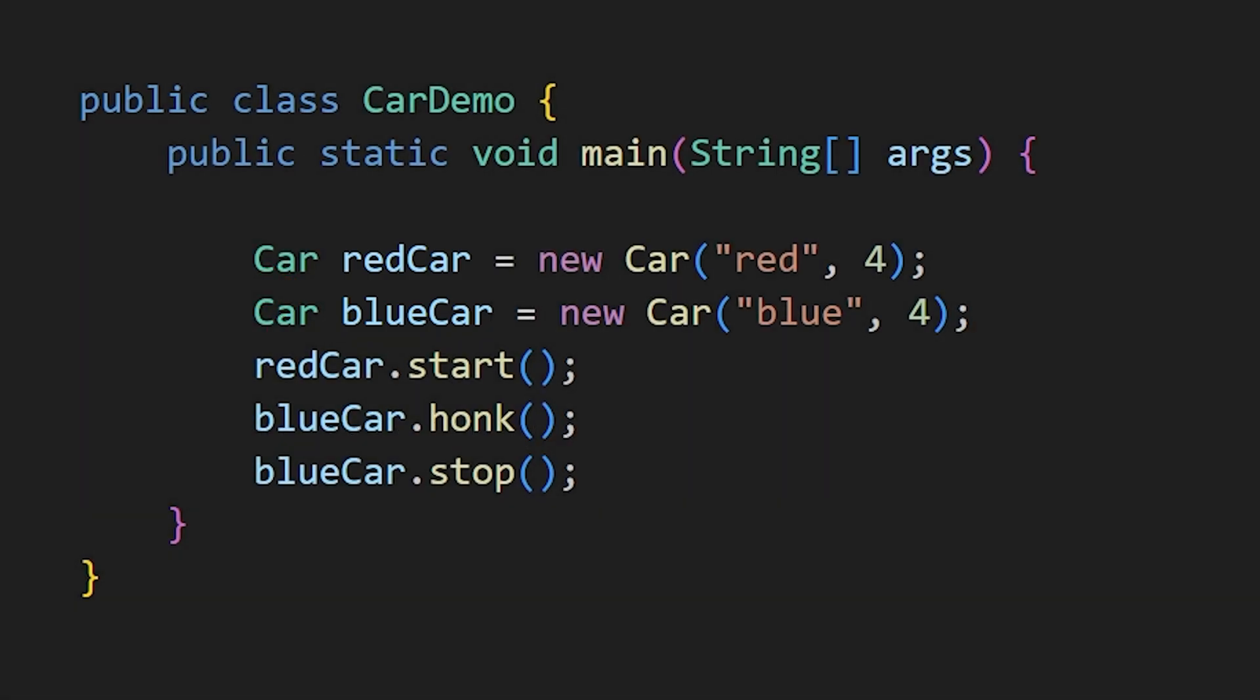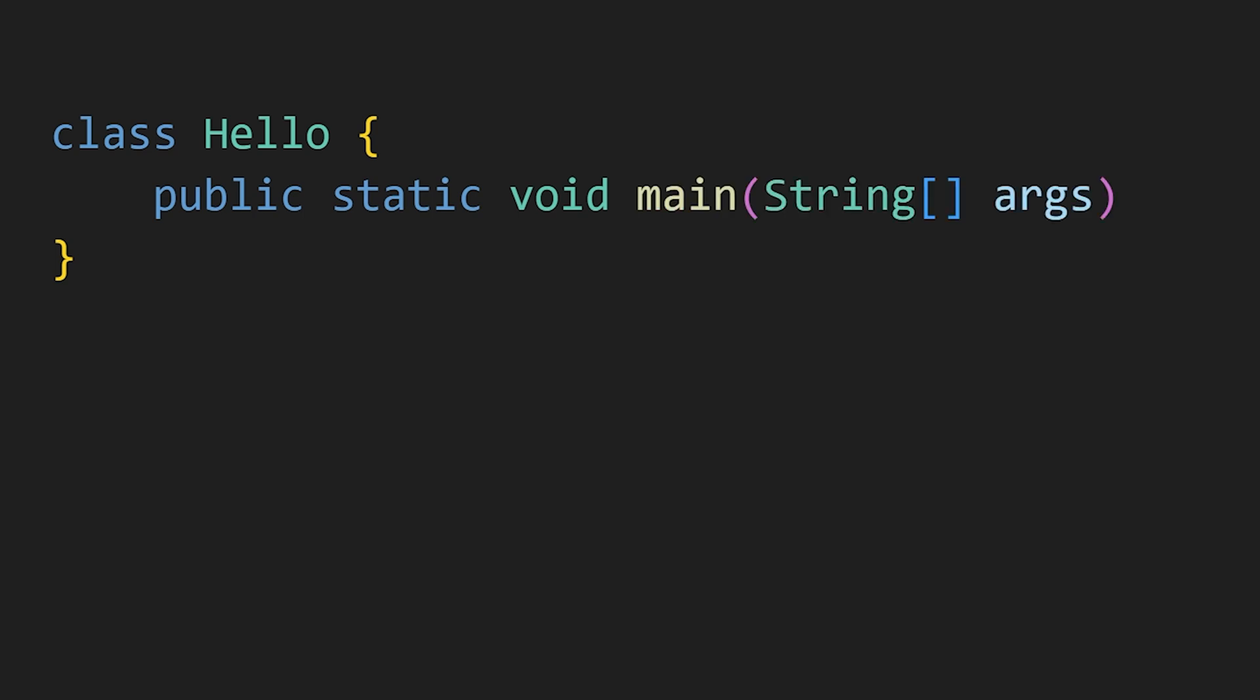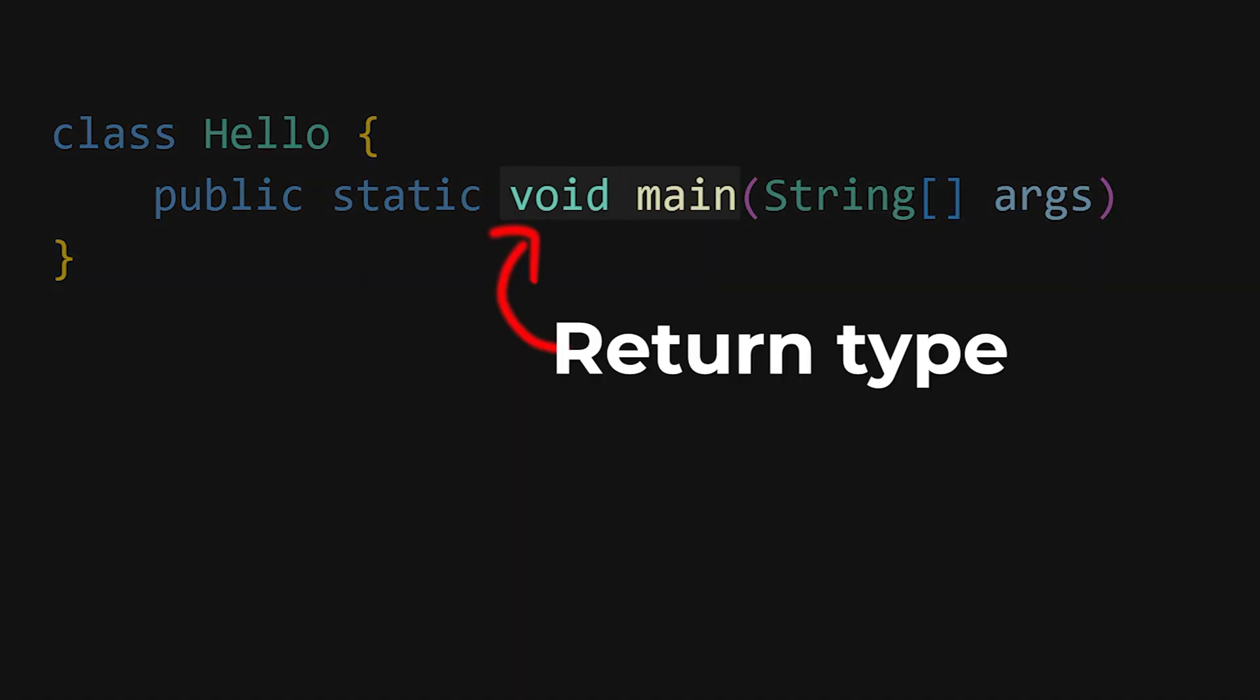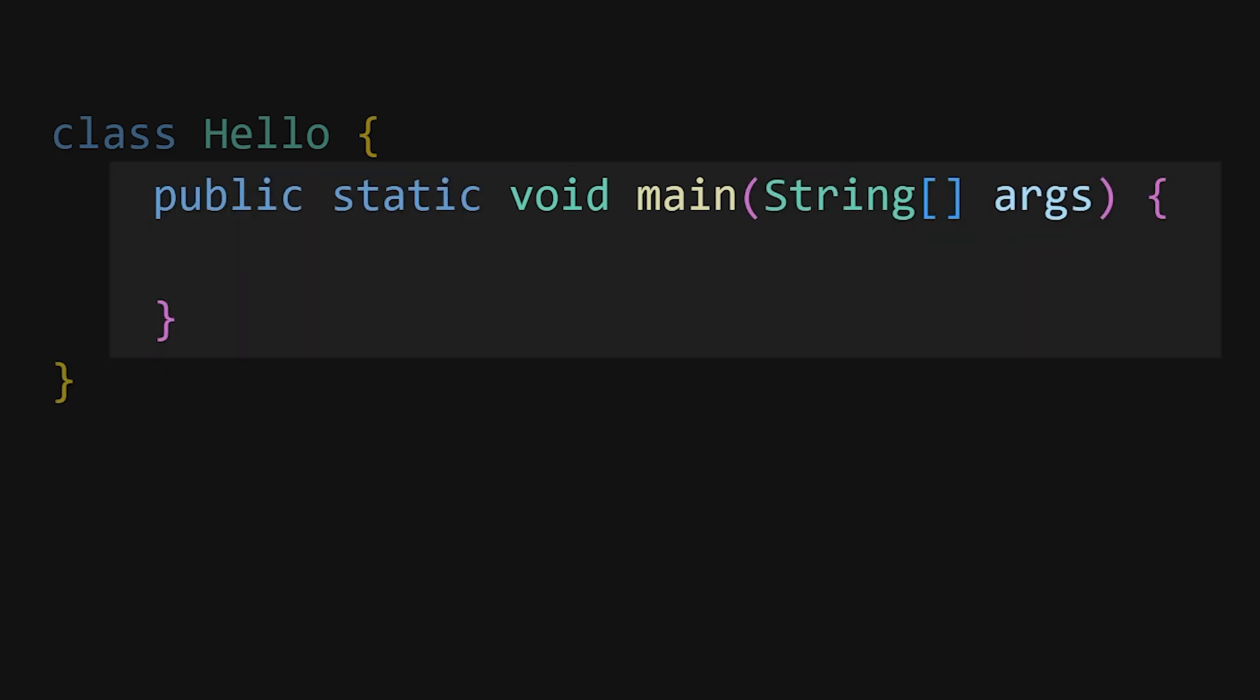Let's get back to creating our basic program. You start by defining a class with the same filename, and then there is something important to remember: public static void main string args. This is where we create our main function. Void is the return type of our function, and the actual code goes inside curly braces.